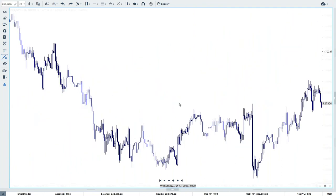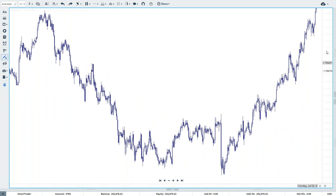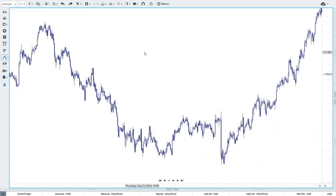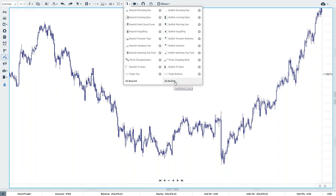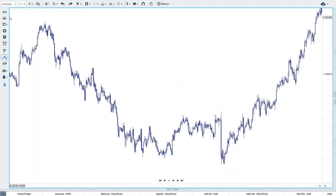We can teach you everything you need to know about Japanese candlesticks when you come on board as a student. One of the things I'm going to show you today is that these candlesticks form candlestick formations — we look at these as the sign language of the market. We teach students to look for these formations to identify U-turns and changes of direction. Built into our charting software, we also have candlestick tools you can use to find these U-turns automatically.